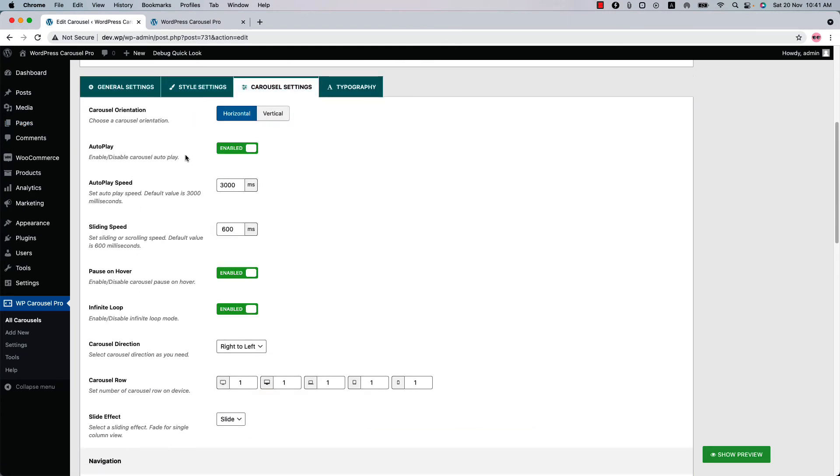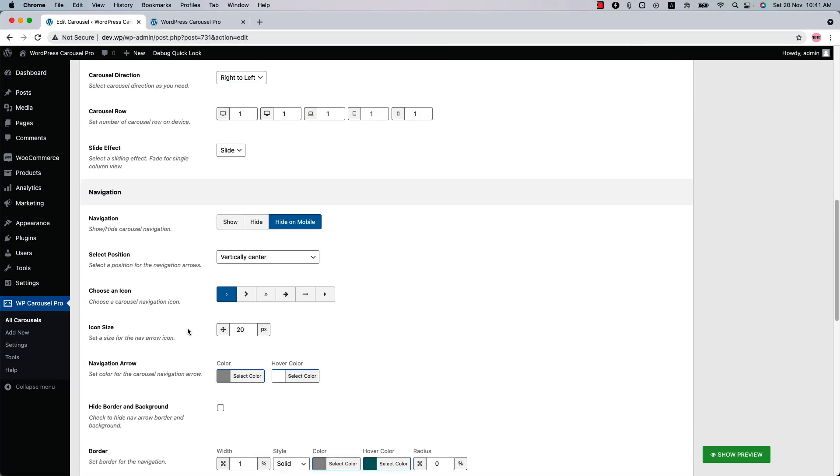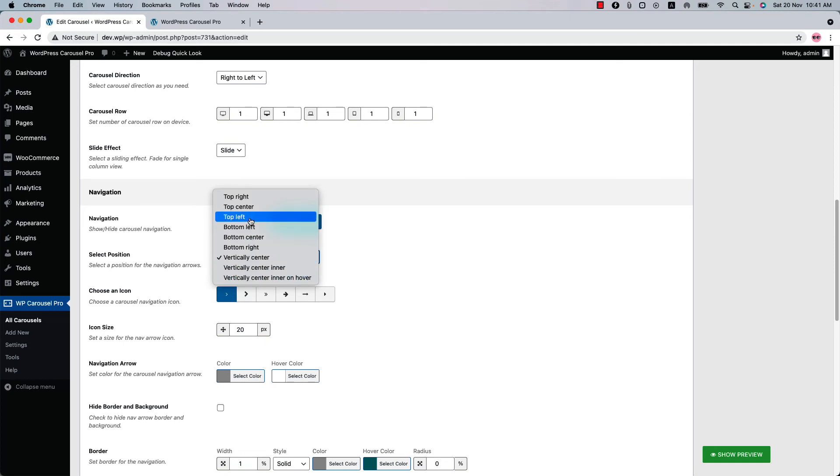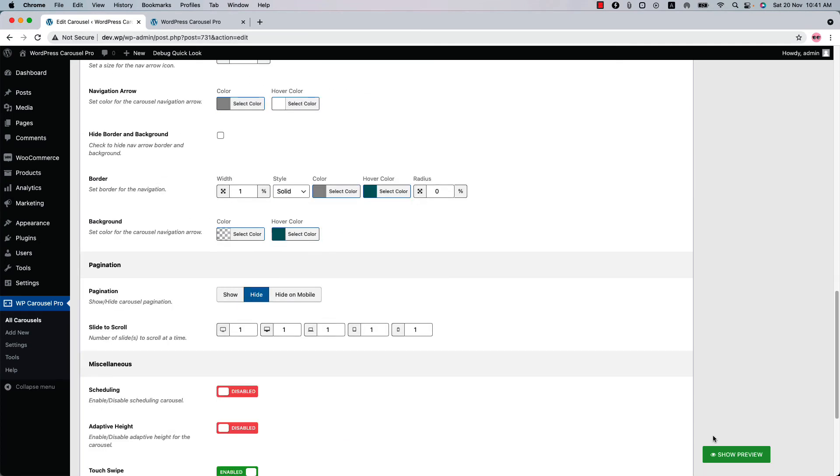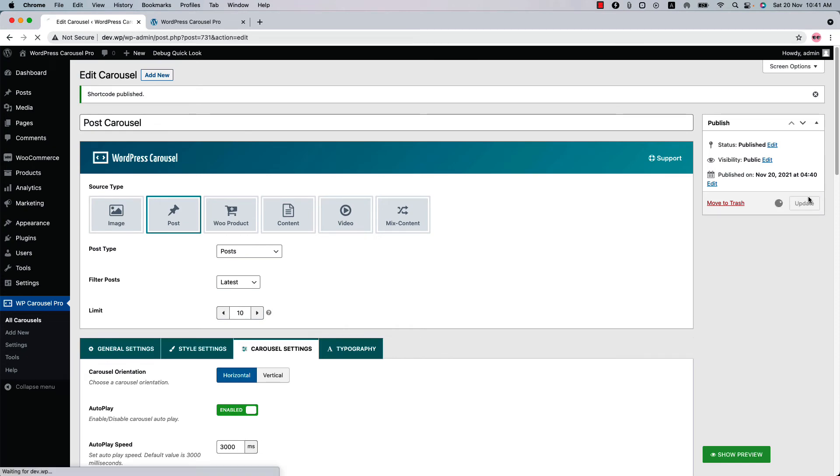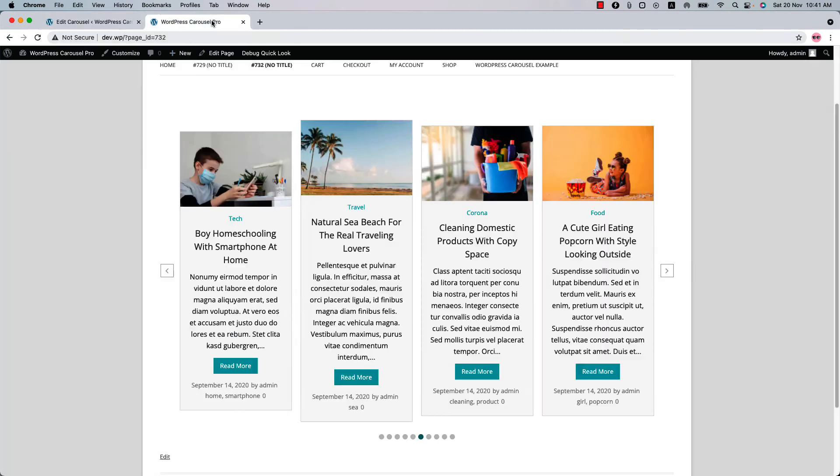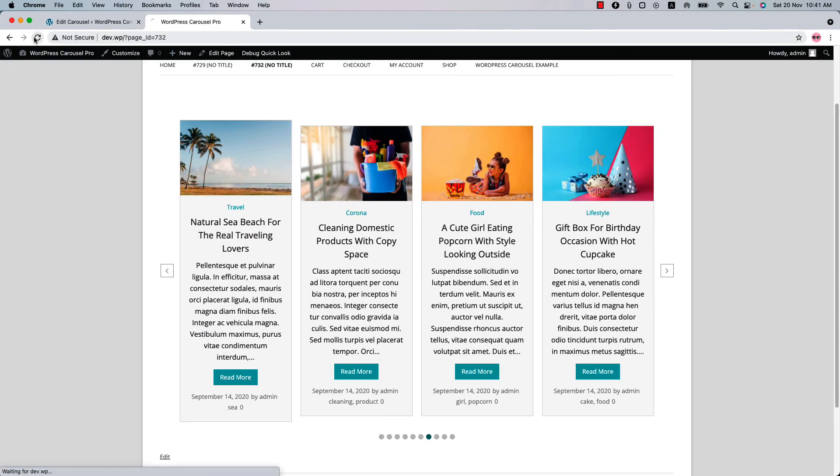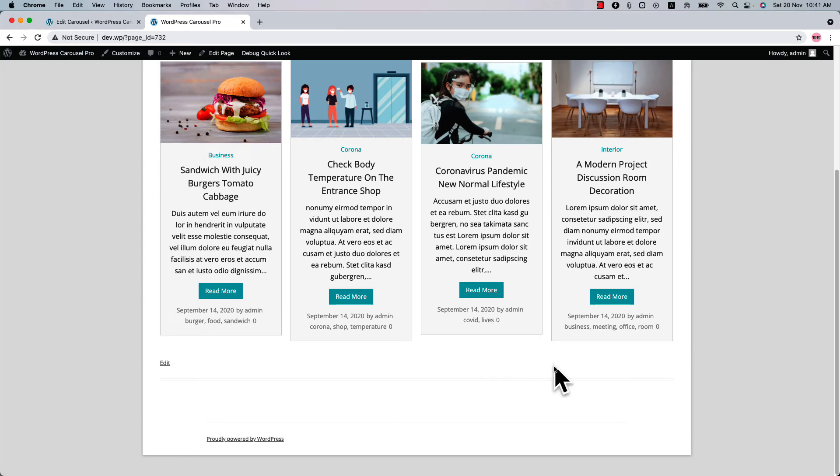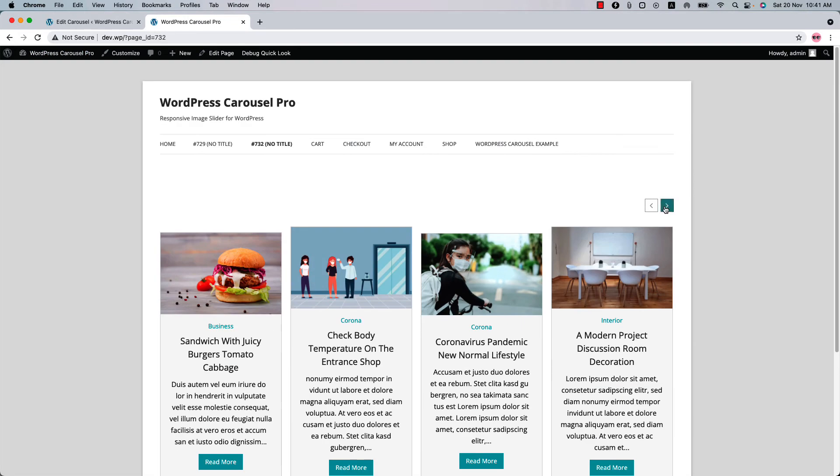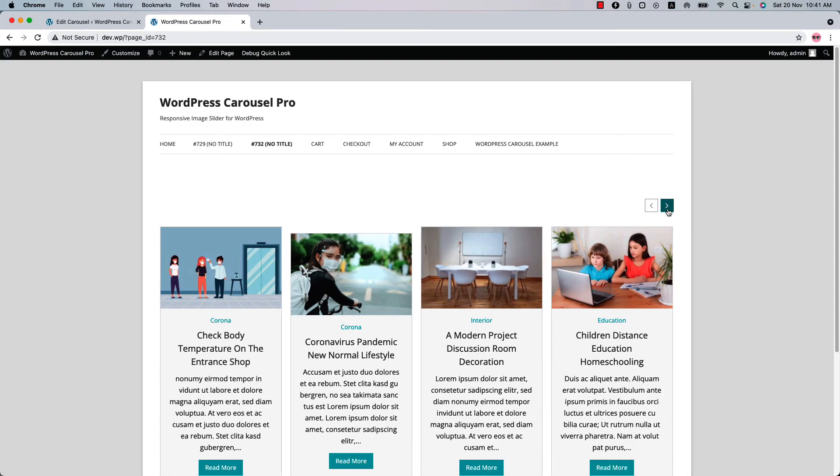To change the autoplay, autoplay speed, infinite loop, pause on hover, and more. So now if I change the navigation position to top right and hide the pagination options and update the page and reload it, you can see the paginations are not showing and the navigations are showing at the top right corner.